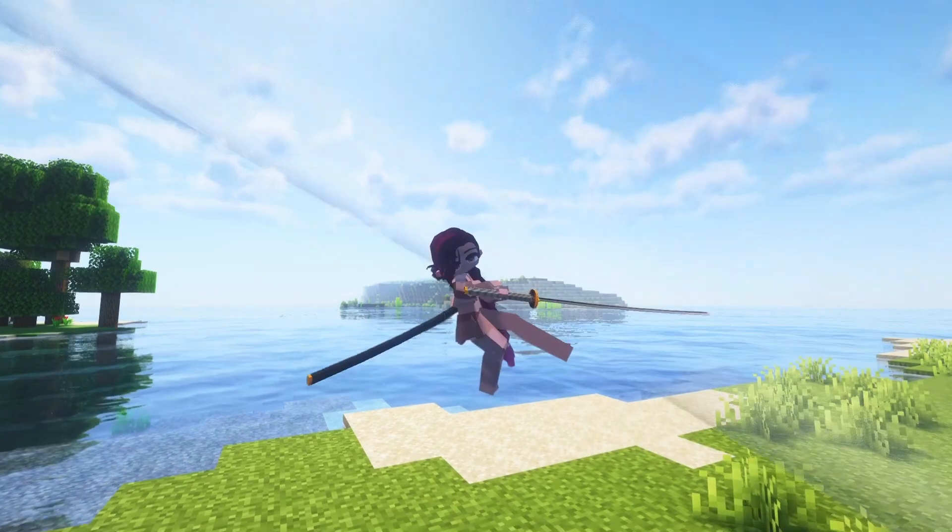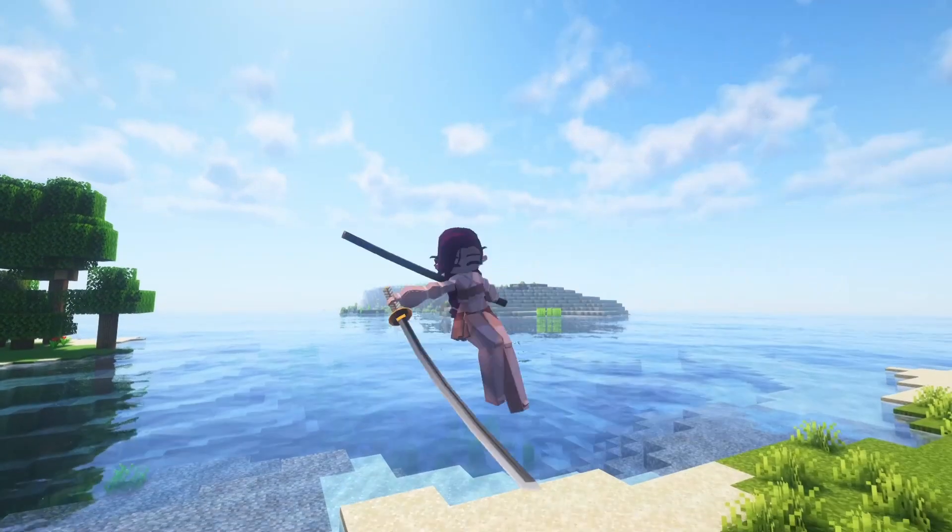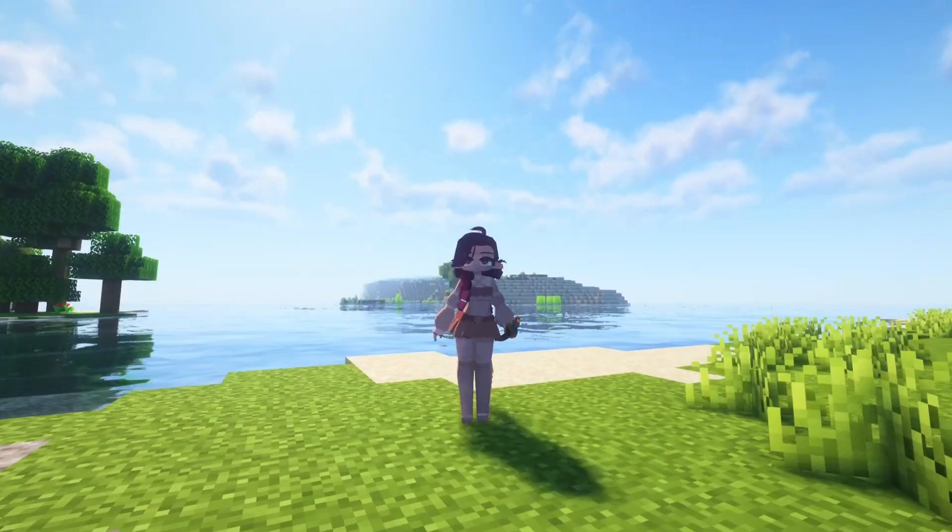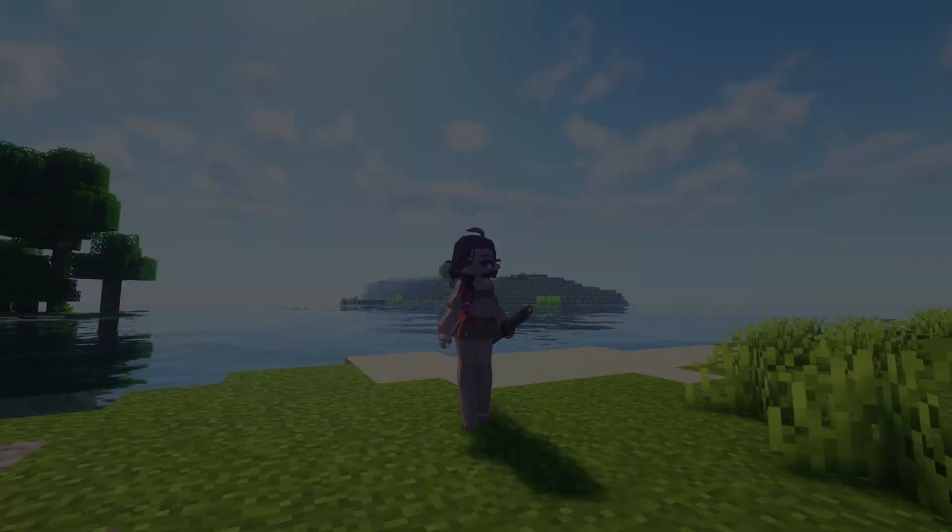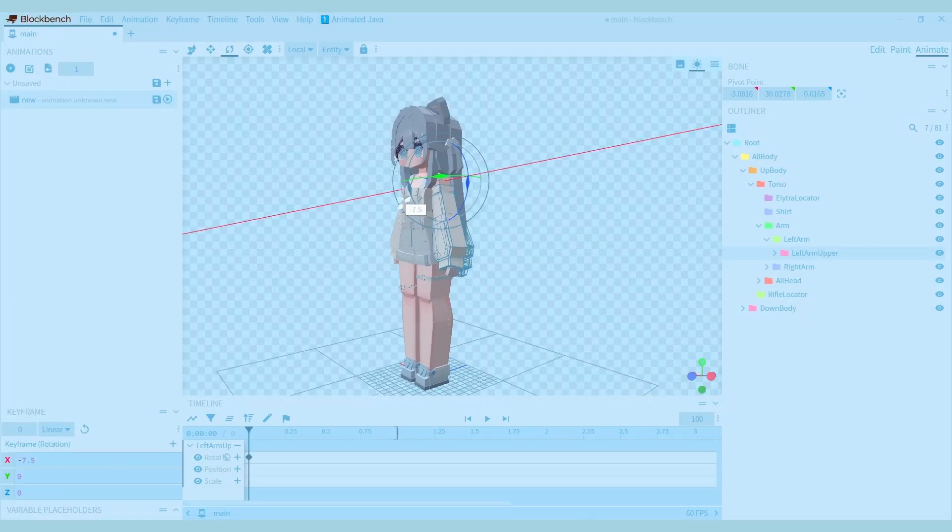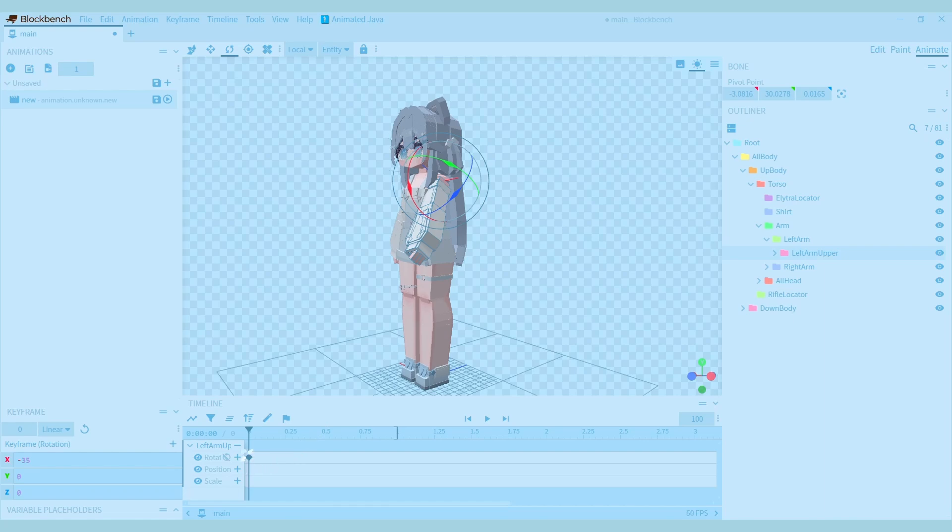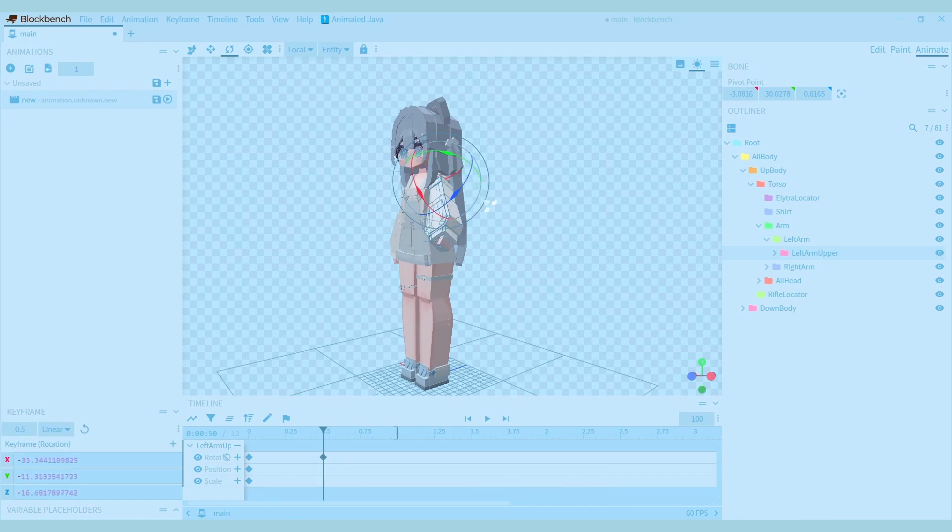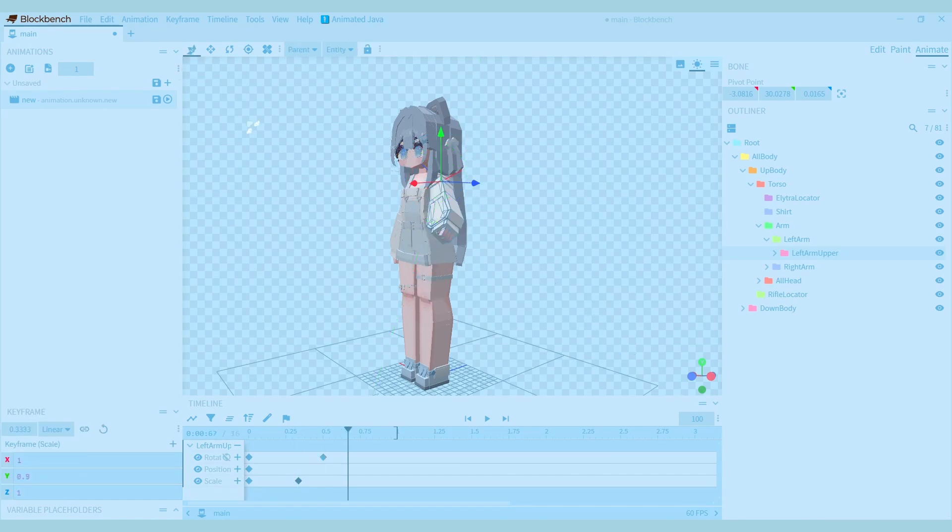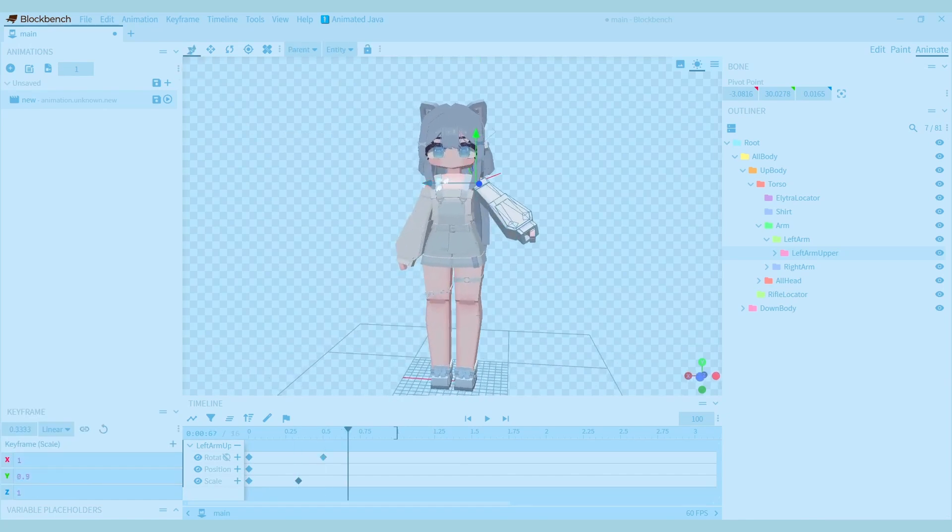This might look a bit weird when your model isn't exactly like the default model. When you move a part of your model, a keyframe will appear on your timeline. You can also press one of these buttons to add a keyframe. The keyframes are separated into three categories, so it will be easier for you to work with them.